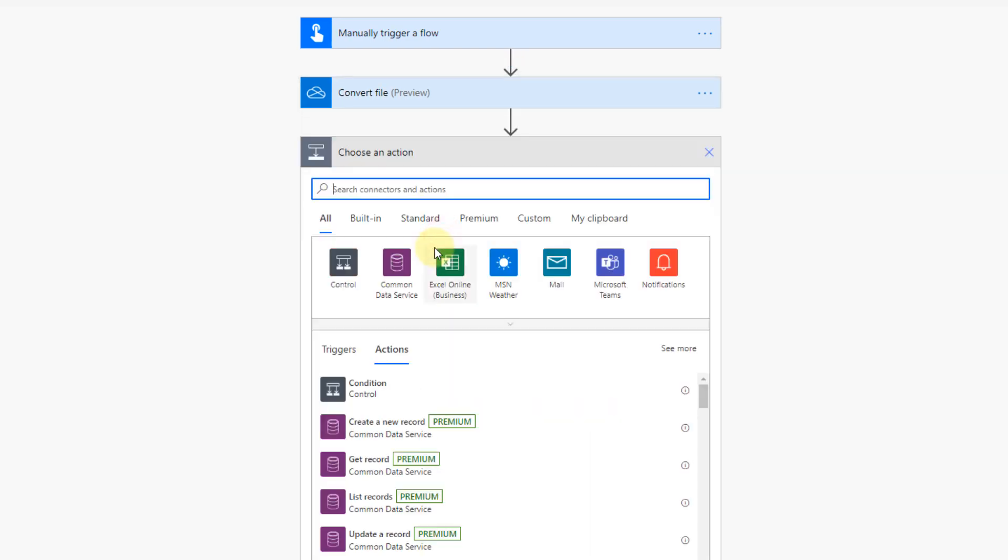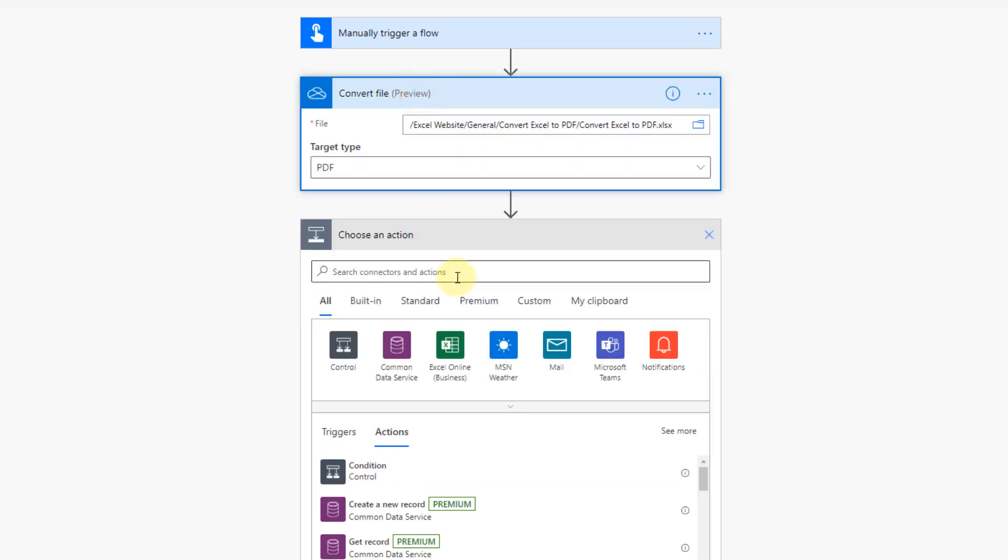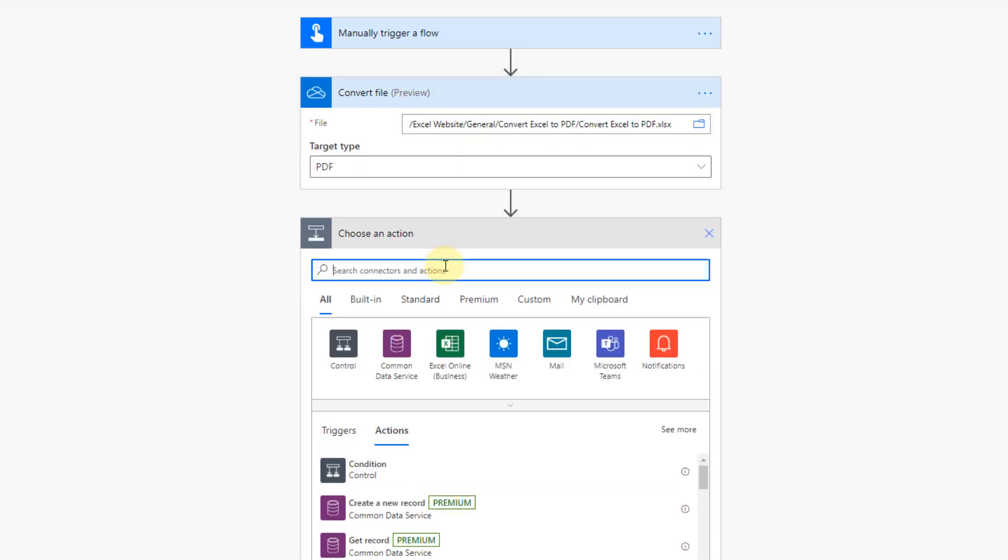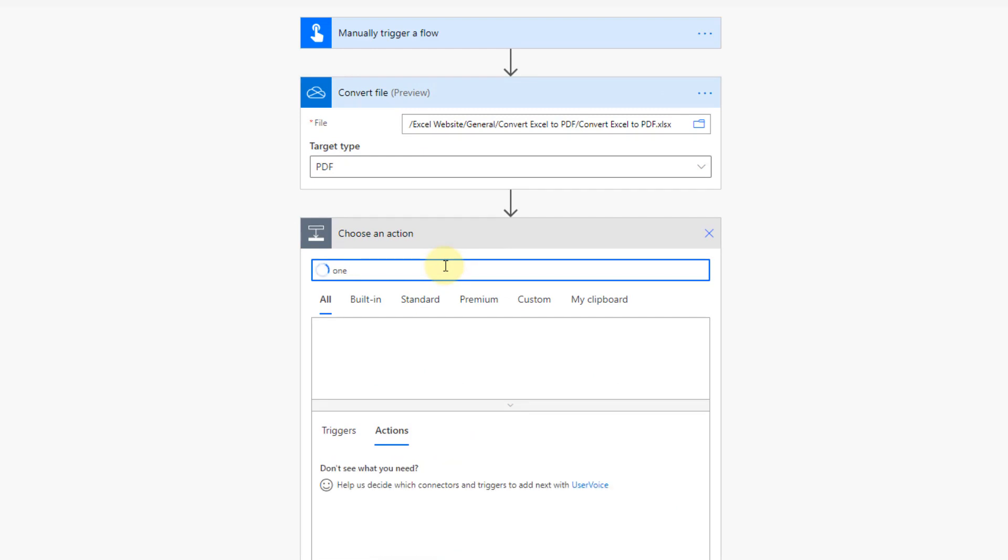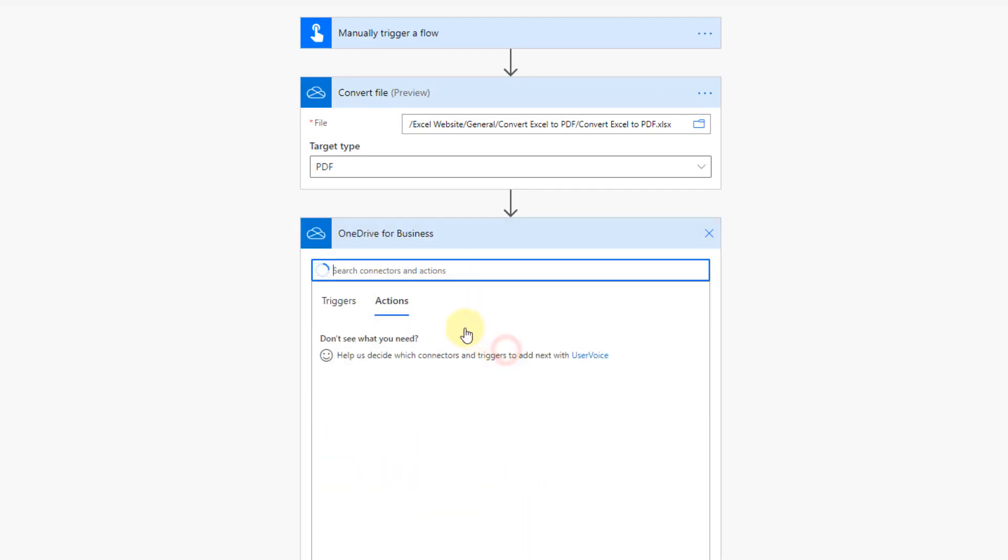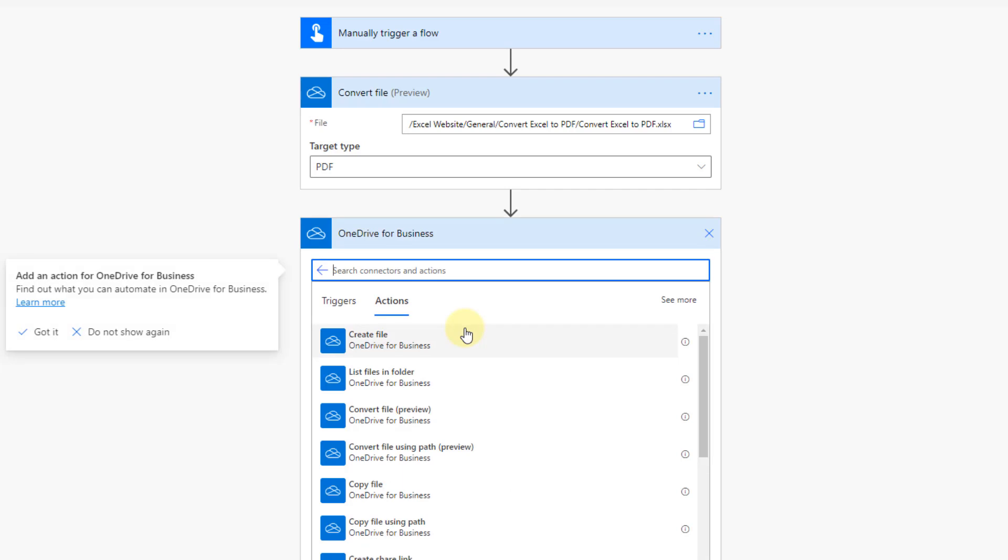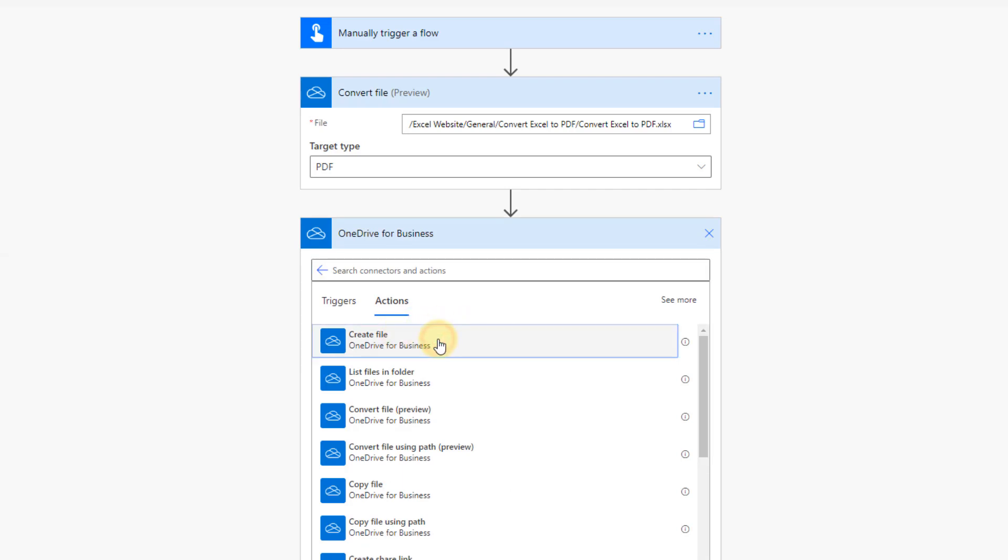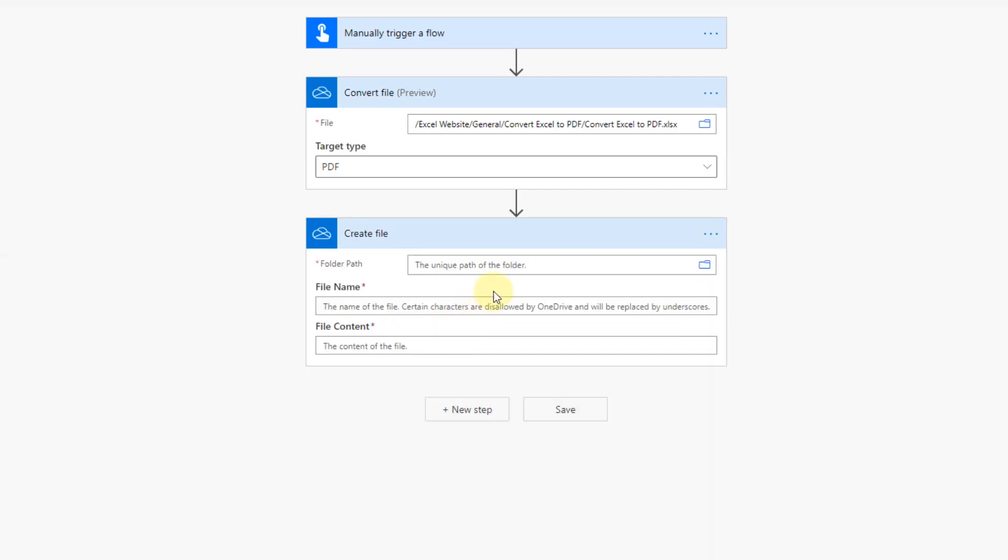And then we need to add another step. So this converts the file, but then we actually need to create the file in OneDrive as a PDF. So let's search for OneDrive again and there's an action here, create file.